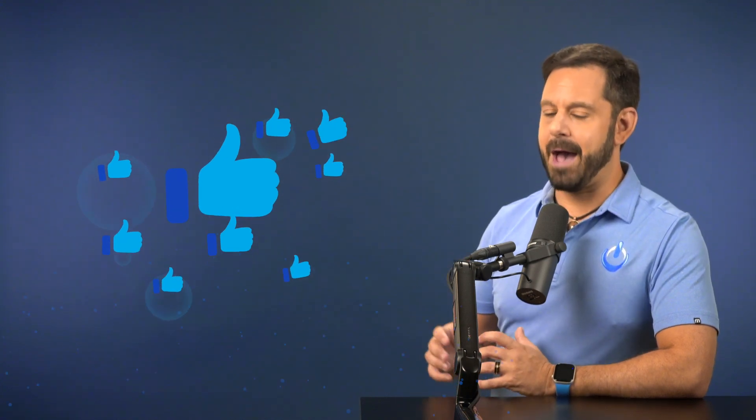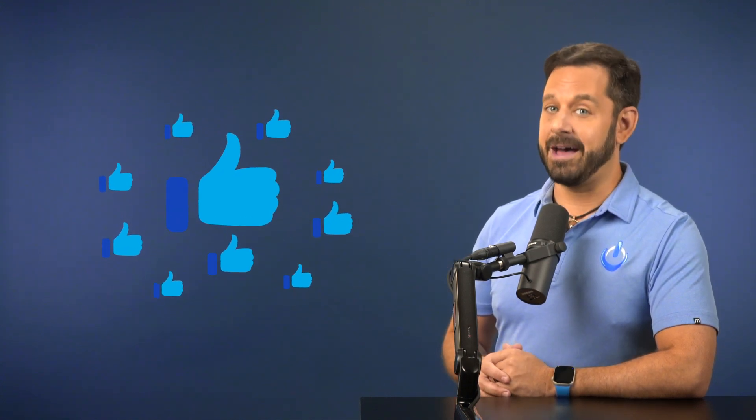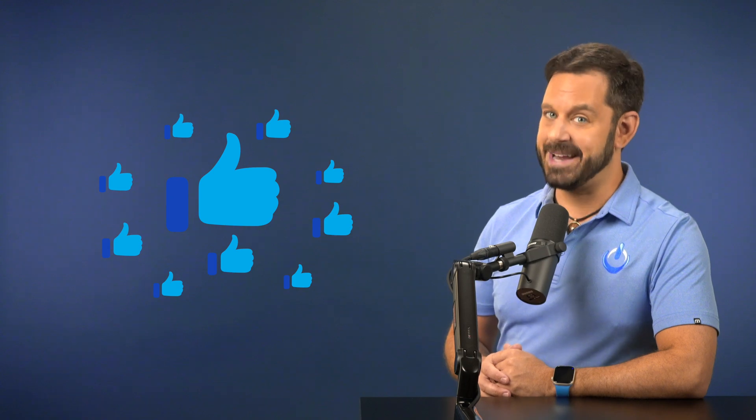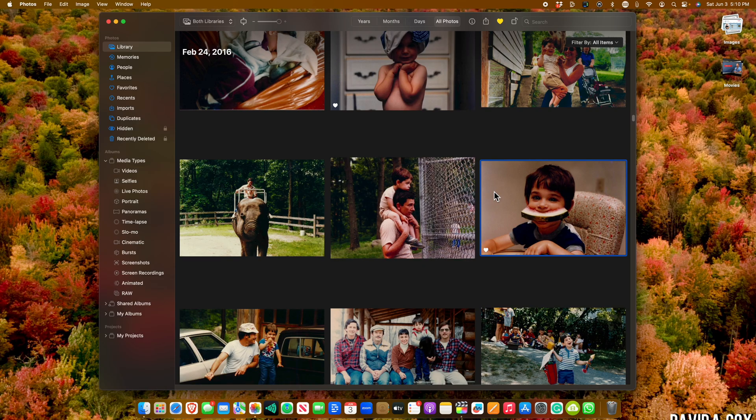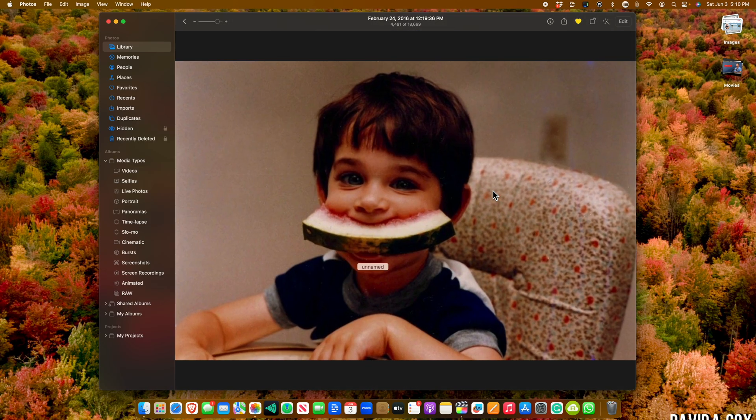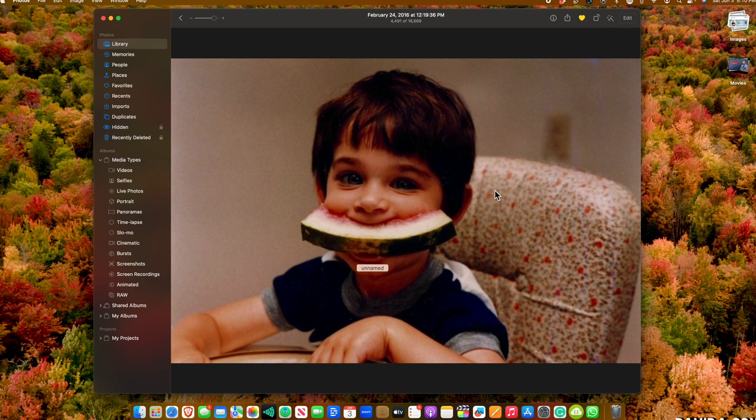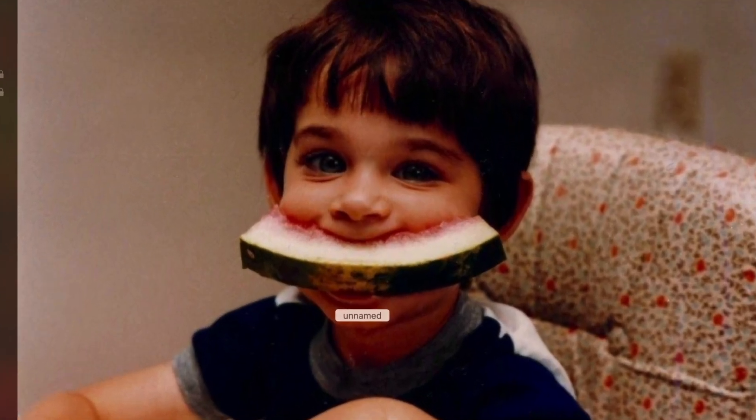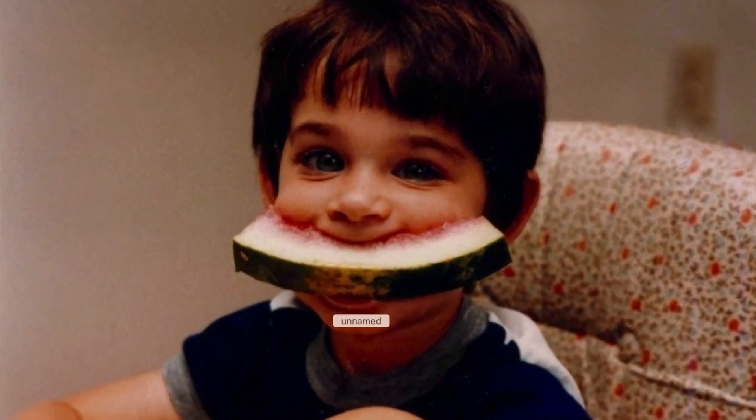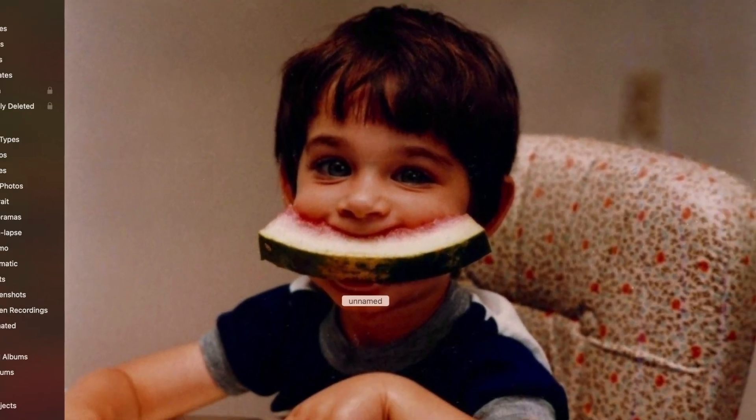But I am happy to report that feature is now available. For this demonstration, I'm going to use this adorable photo from my childhood. And as you can see, it's pretty blurry and you really can't make out much detail.